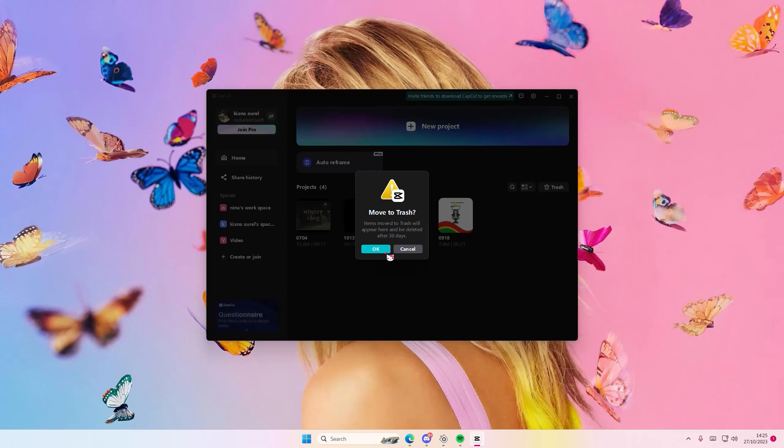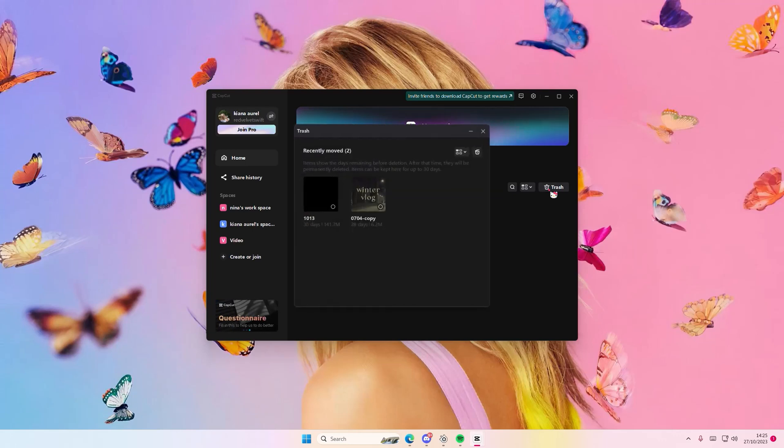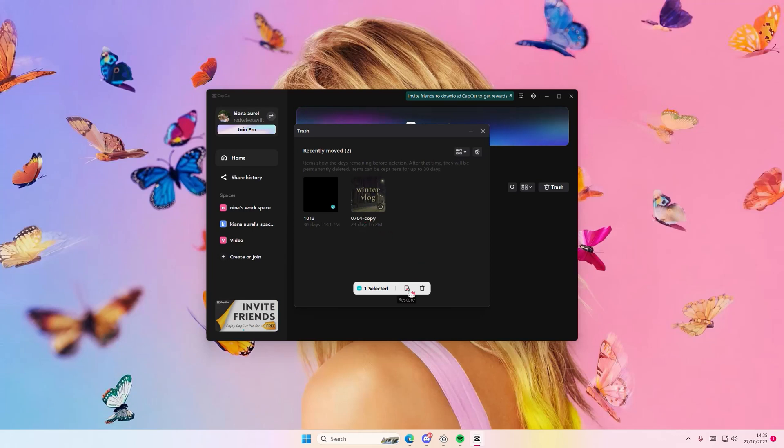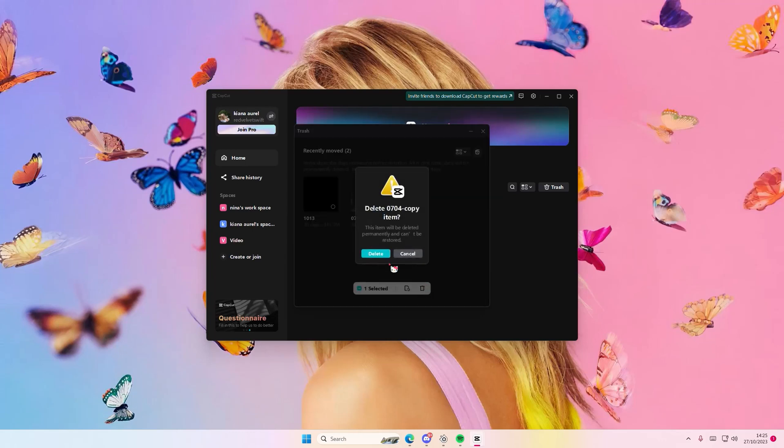But I'm just going to move one to the trash, then I'm going to select trash and select the item that I want to restore. So select the video and just select this button right here. If you want to delete the video permanently, just select the delete button here.